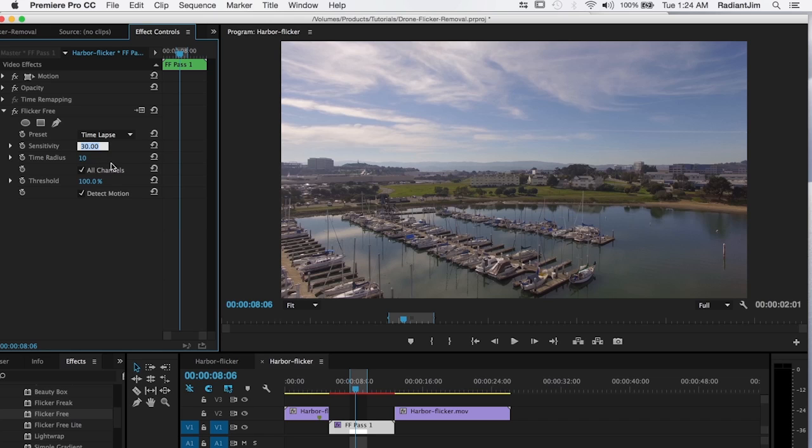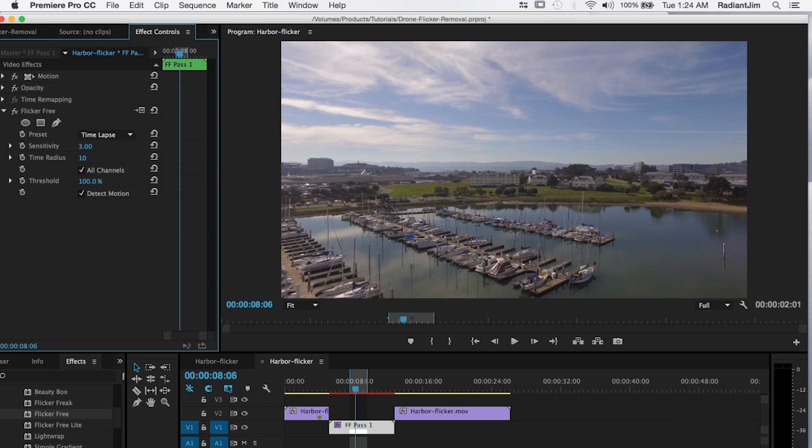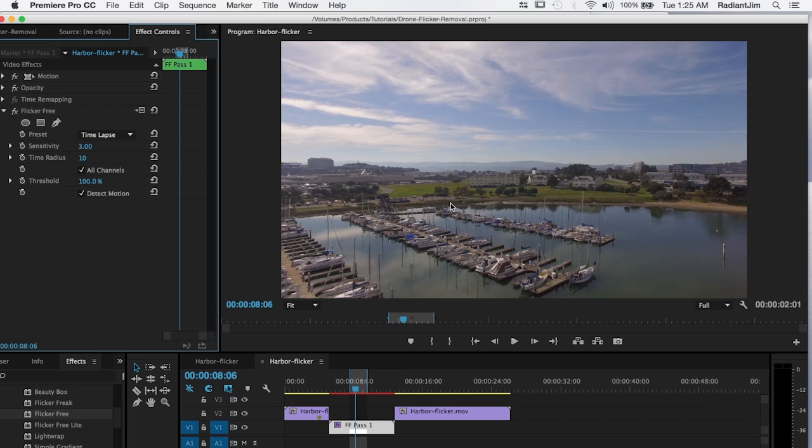And what sensitivity tells flicker free is how large of a region it should analyze. And so with a very low value, it's going to be looking at smaller areas trying to figure out what the correct luminance is for that image.